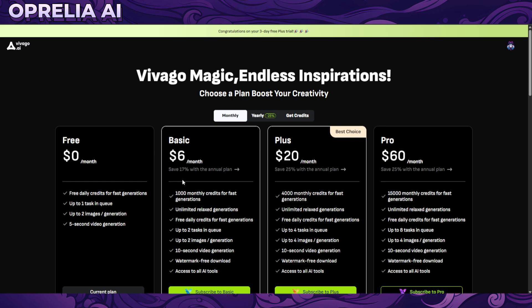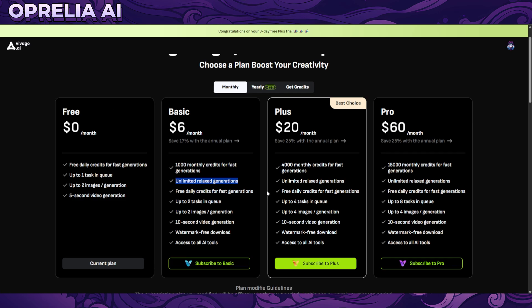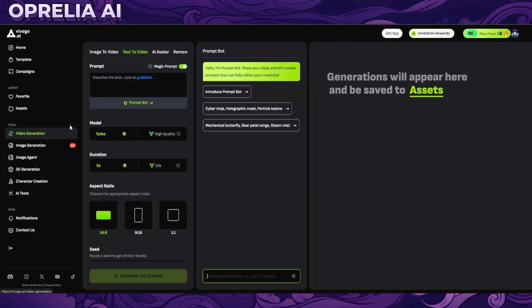You get a thousand monthly credits for fast generations, unlimited relaxed generations - that is a very big selling point. So at a slower speed you can prompt out as many things as possible. So if you don't want to pay 20 bucks for Sora, I mean this tends to be a pretty good deal in my opinion.